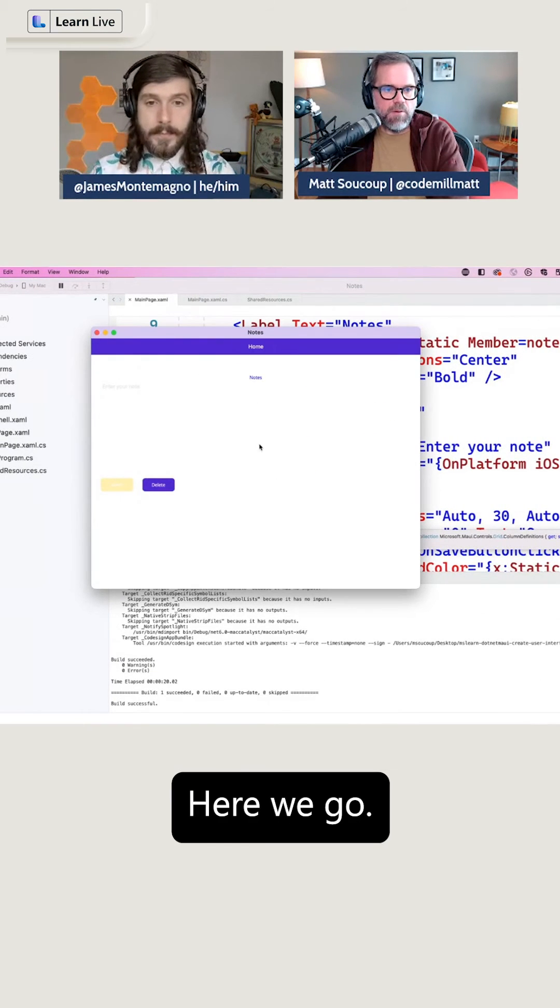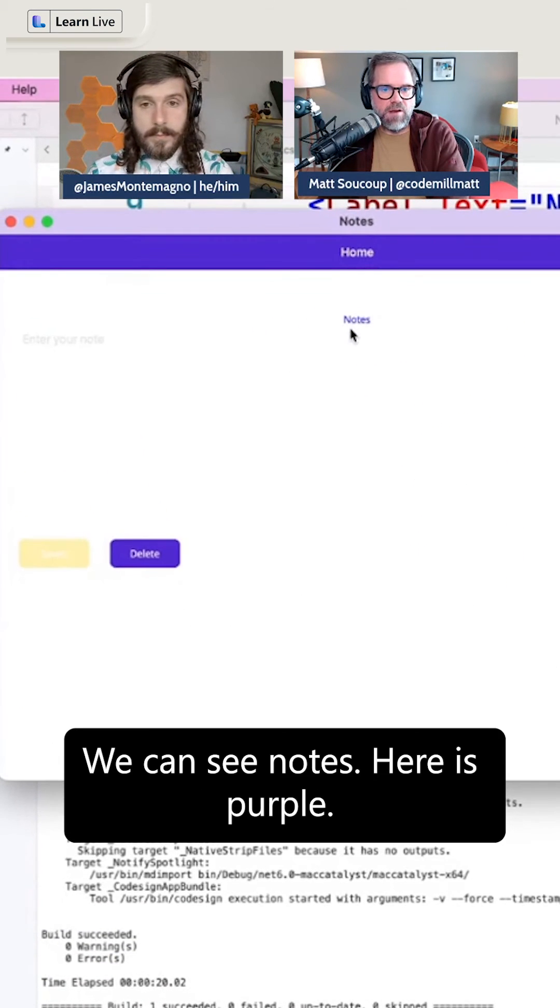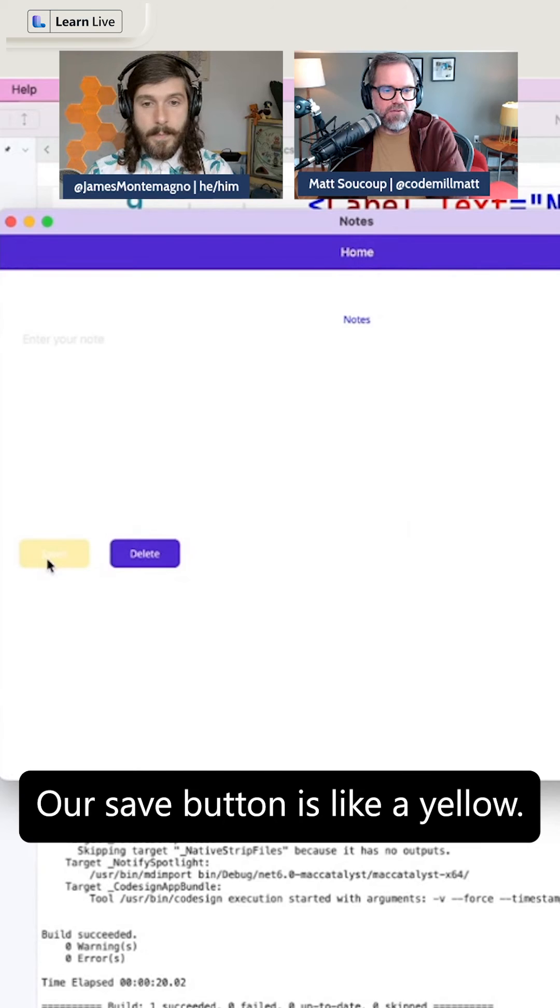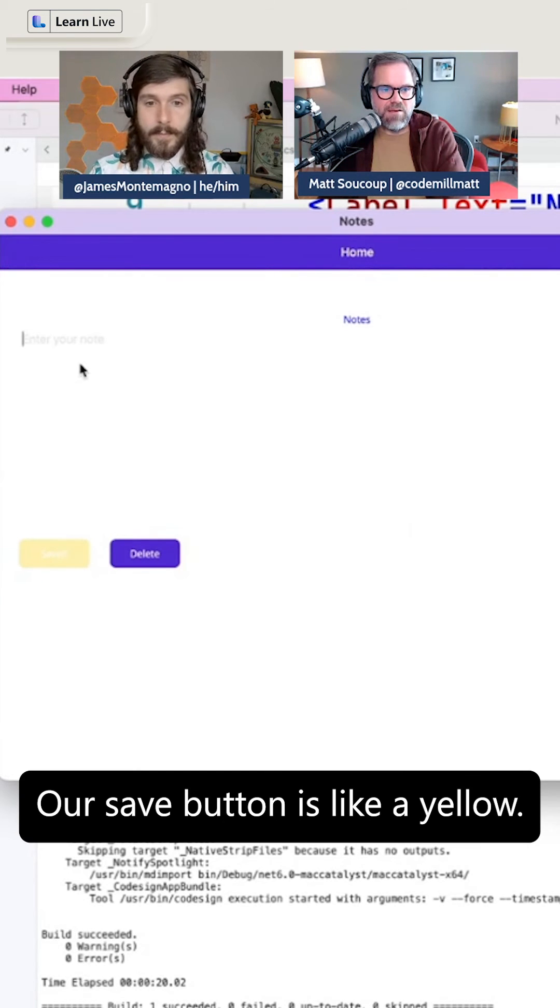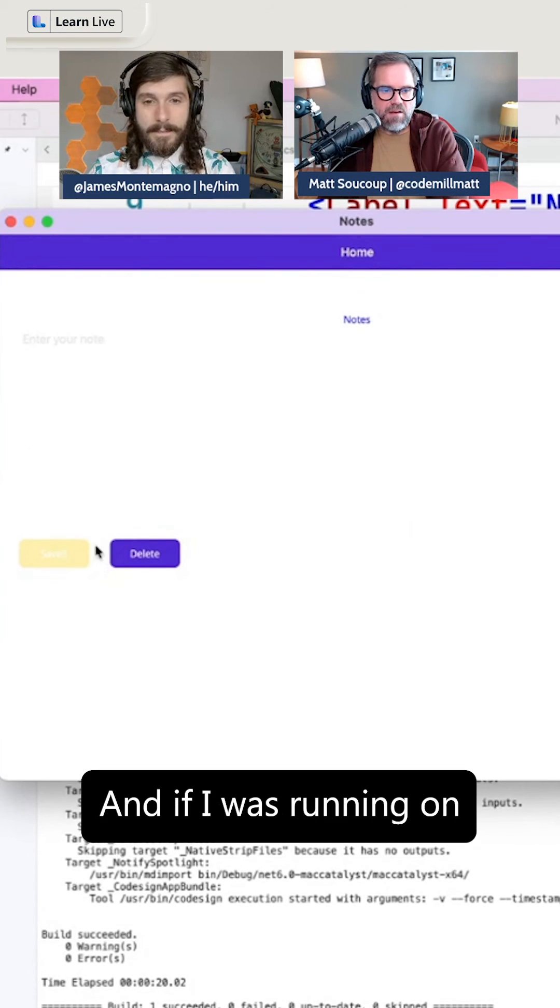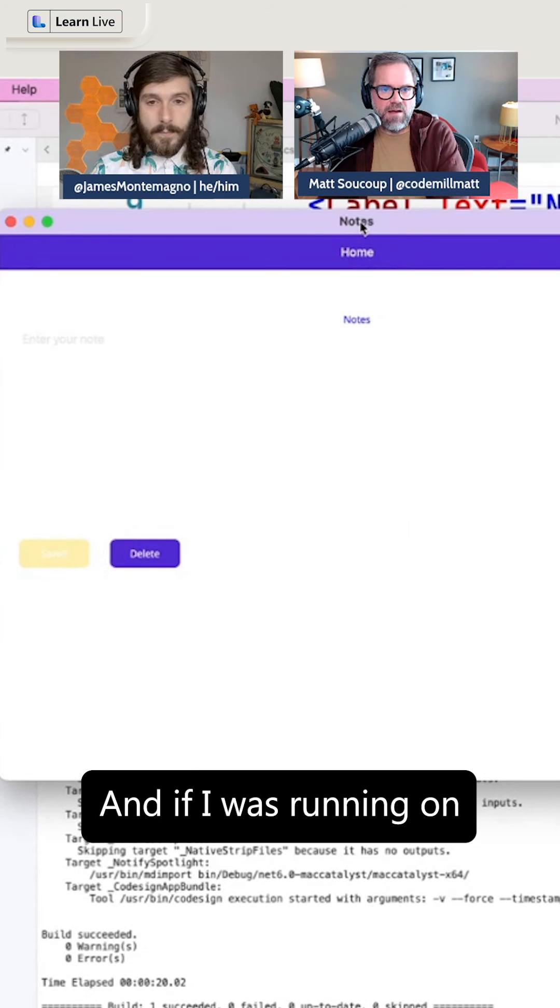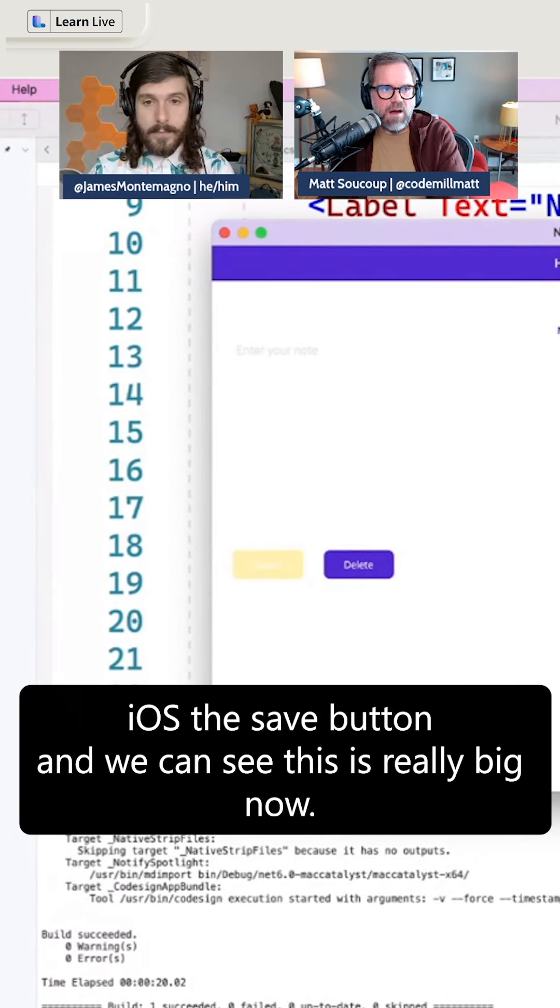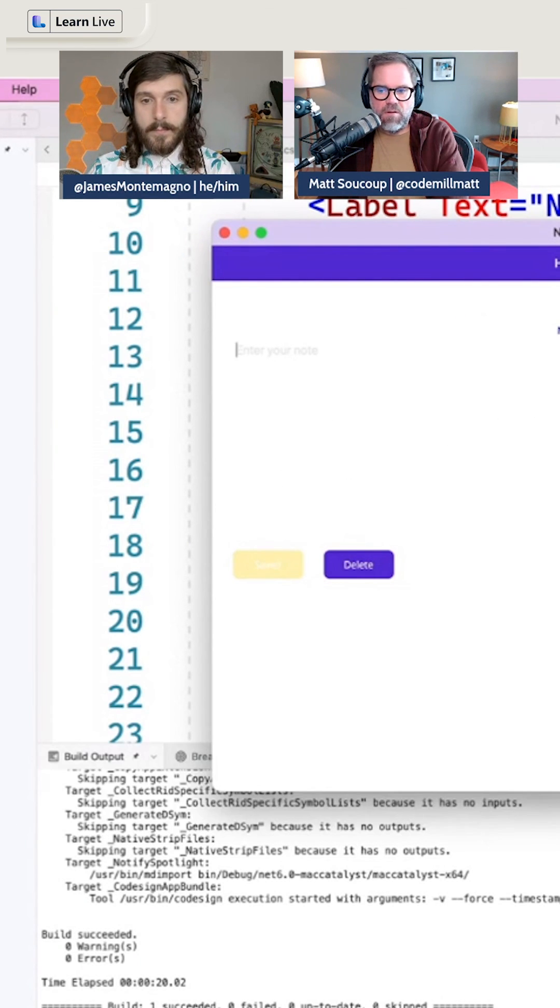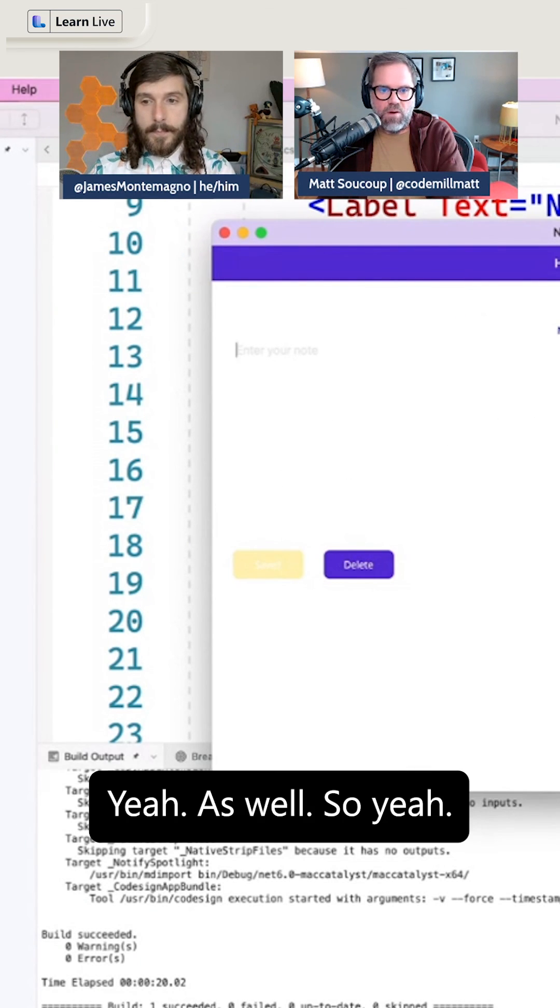So it's kind of cool. All right, here we go. We built it. We can see notes here is purple. Our save button is yellow. And if I was running on iOS, the save button, and we can see this is really big now as well.